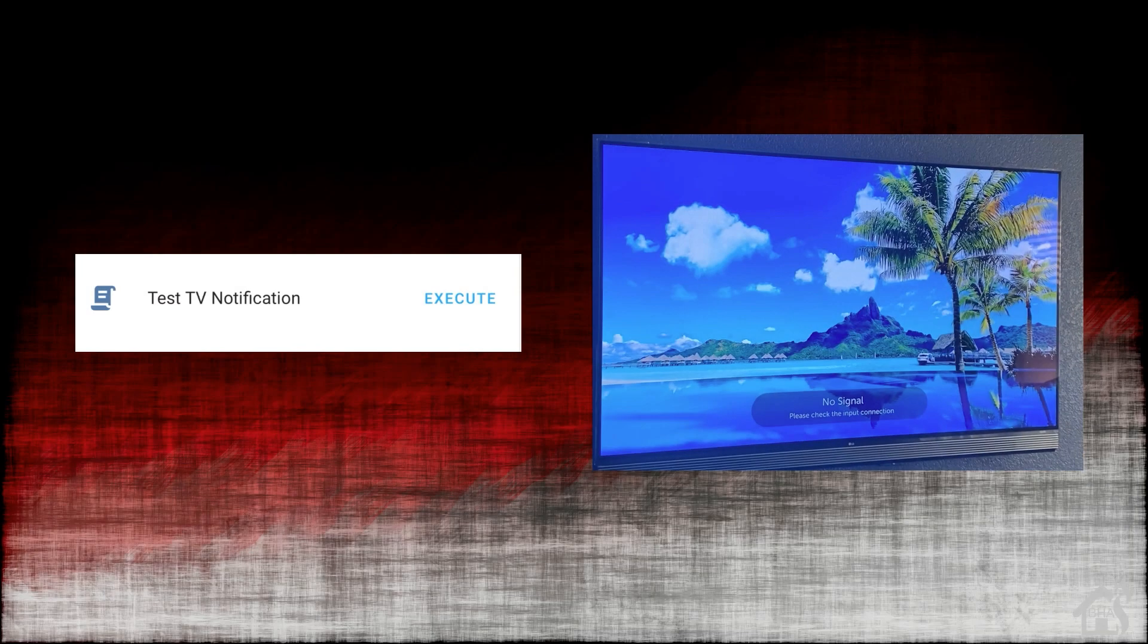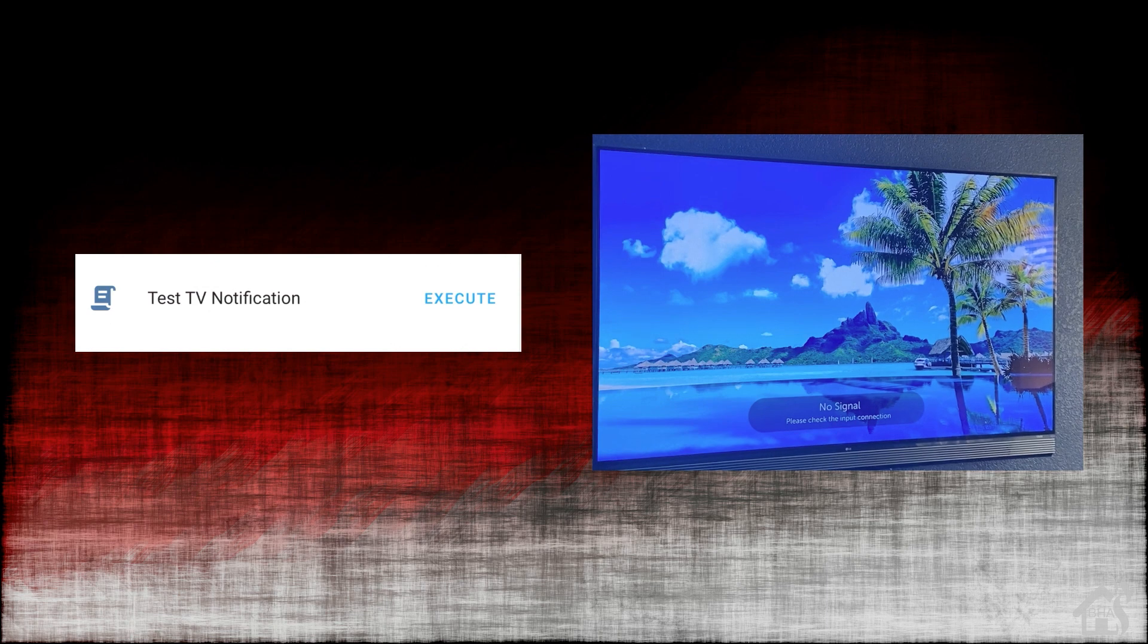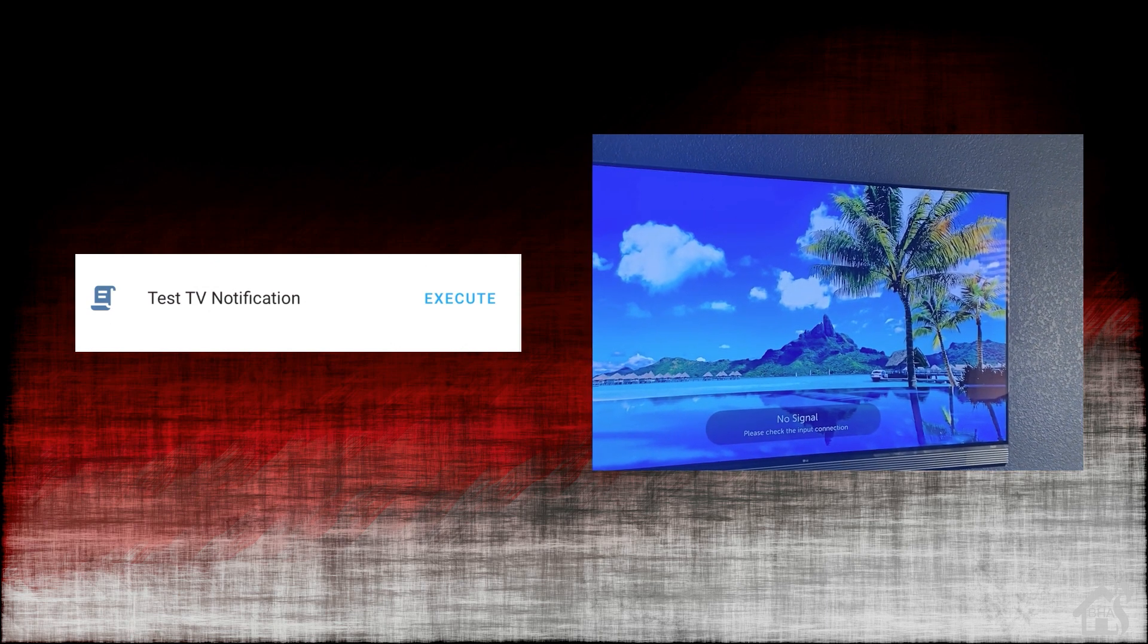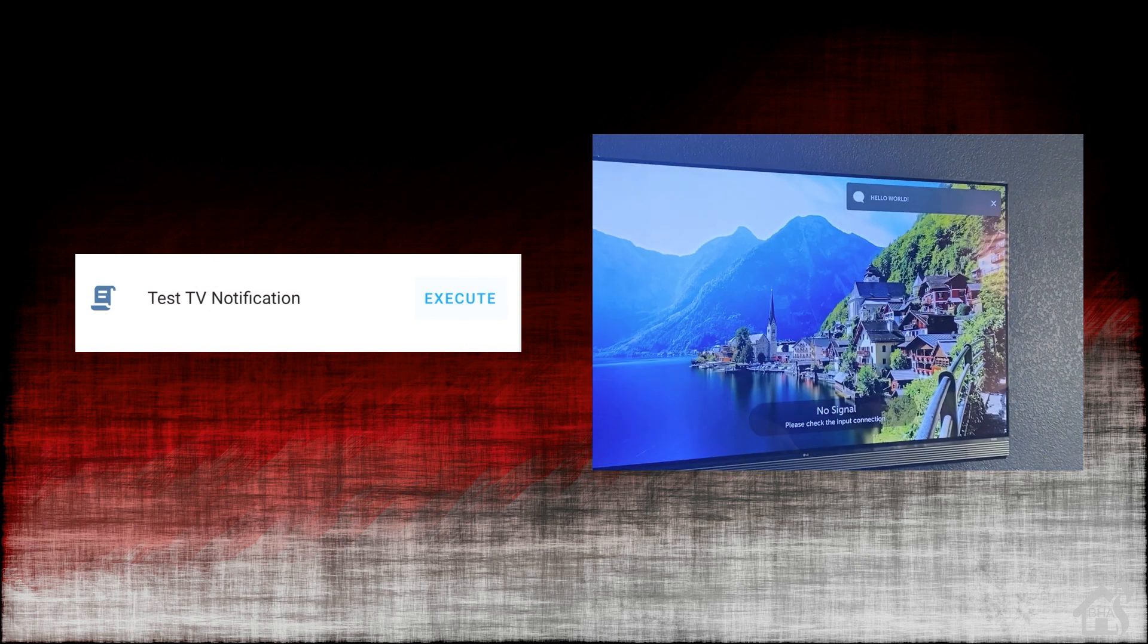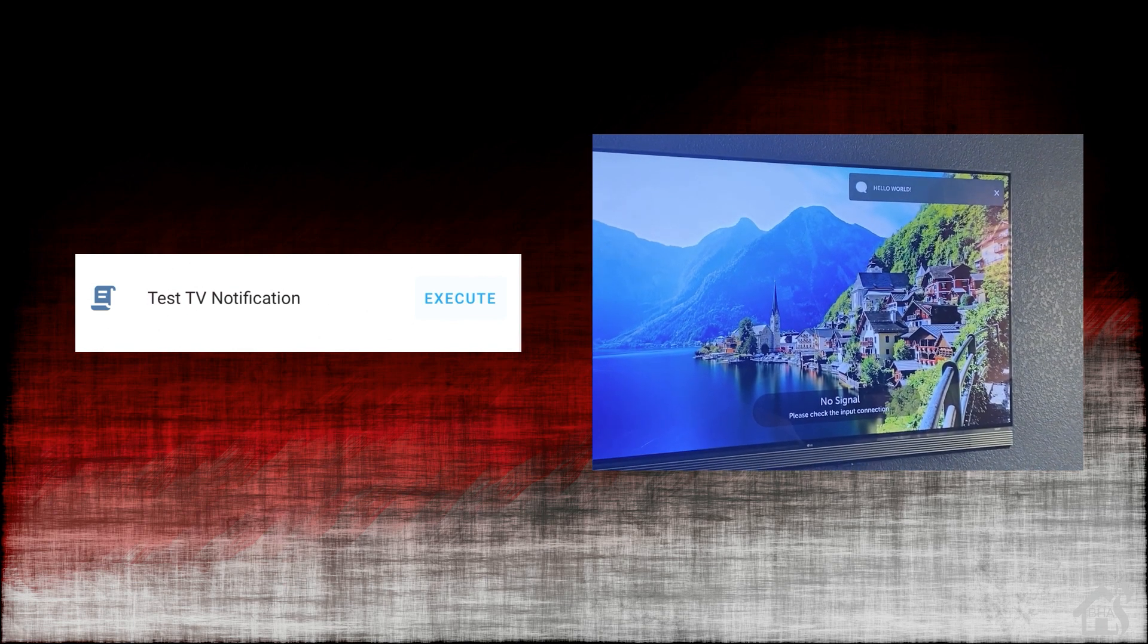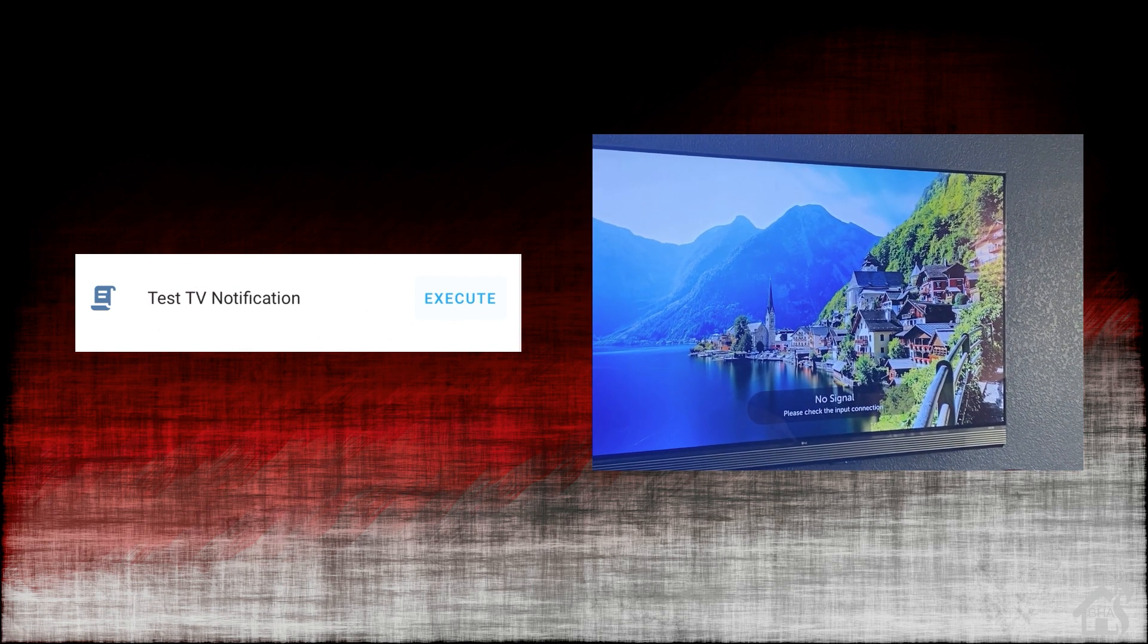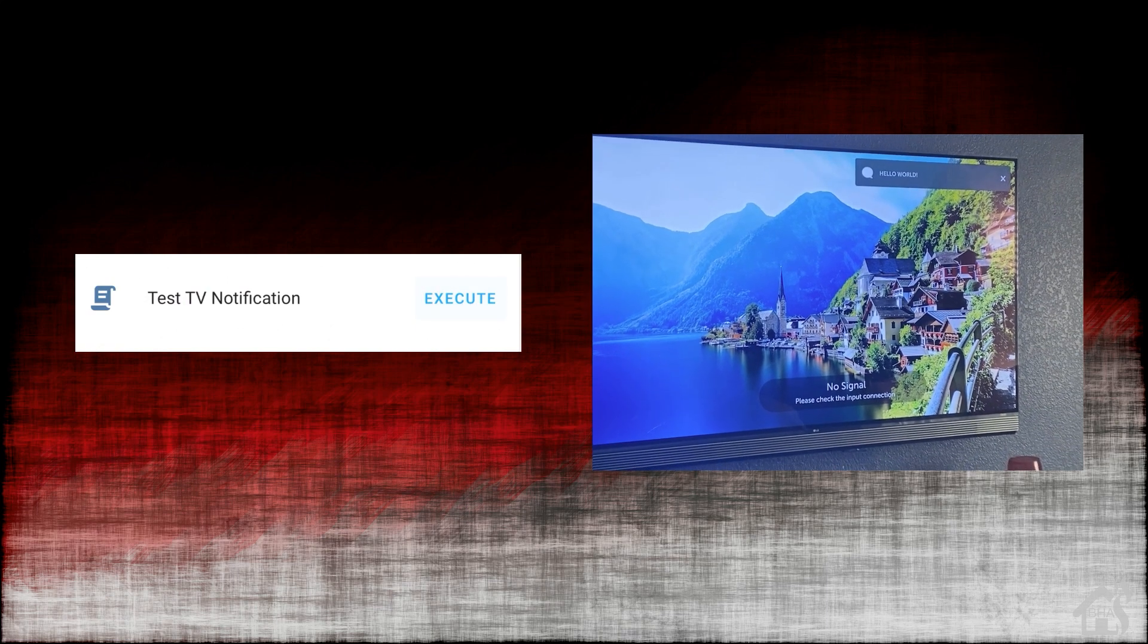So again, here we have on the left Home Assistant with that little test script that I created. On the right is the TV. We'll hit execute. Boom. As you can see on the top corner there of the TV, it says hello world. And it's pretty responsive. You can see it happens almost immediately. So it's pretty cool.